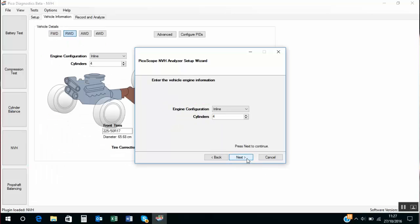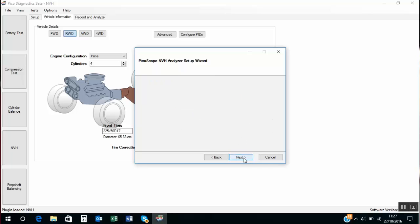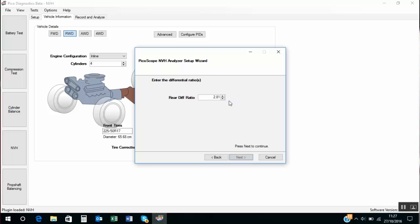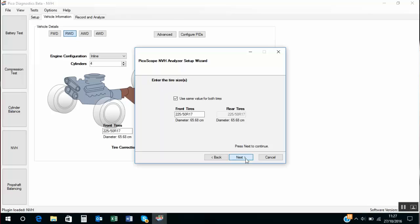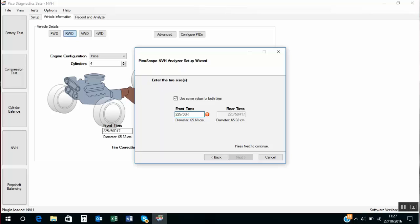Next is engine configuration which is an inline cylinder, inline four cylinder engine. It's a rear wheel drive and the software has remembered the previous settings which happen to be the vehicle. Well the differential ratio was 2.81. Tire size. Now this is important that you actually enter the tire size in the correct format. So that's 225 forward slash 50 and it's a capital R 17.